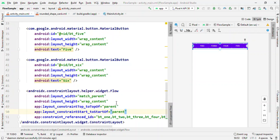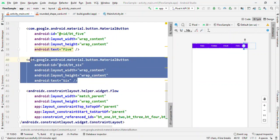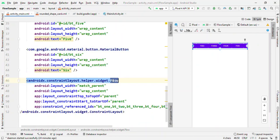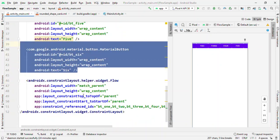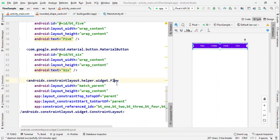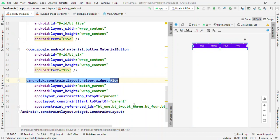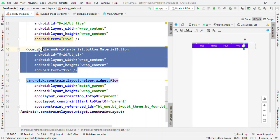One thing which you might have noticed is that I haven't specified the constraint for any of these views. The reason is Flow, because we have referenced all these views in the Flow. So whatever constraint we define for Flow applies to all these views also.